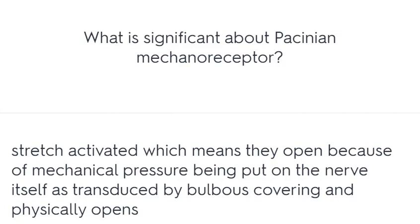What is significant about the Pacinian mechanoreceptor? It is stretch-activated, meaning it opens because of mechanical pressure put on the nerve itself, as transduced by the bulbous covering, which physically opens the channel.